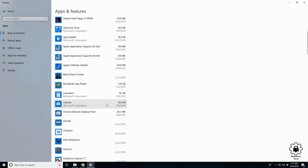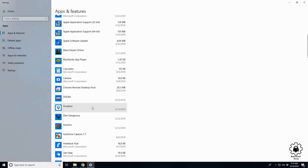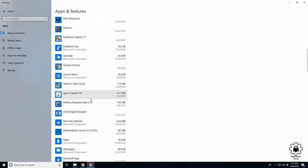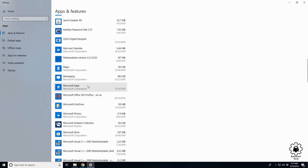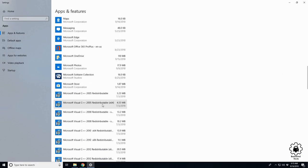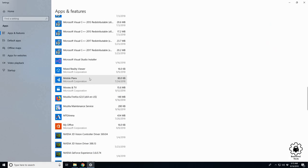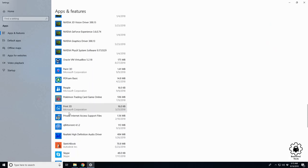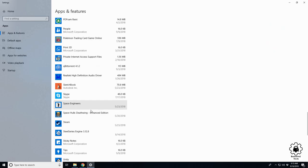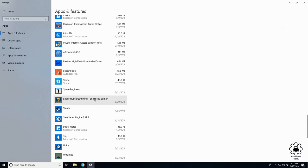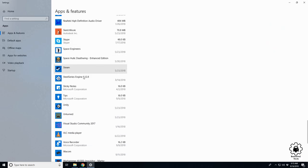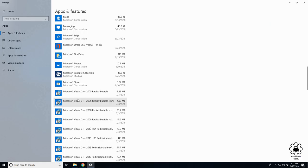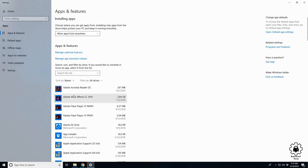You may run into programs that are a bit more complicated to uninstall. They may require admin rights or even some might be password protected. But here are the basics of uninstalling a program from Windows 10. Thank you for watching.